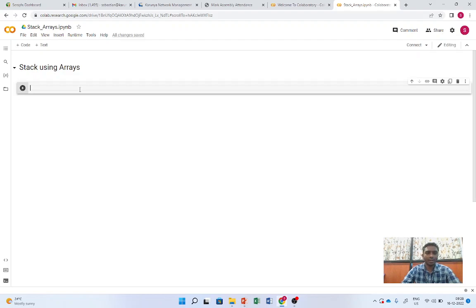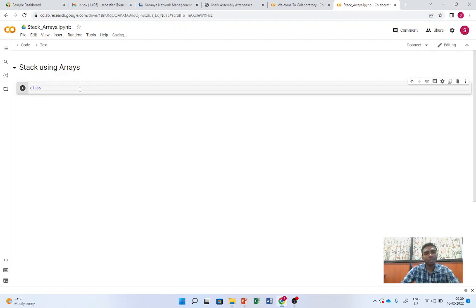We are going to use a class in Python to implement the stack so that we can reuse the code — we don't need to write code again and again, we can call functions using an object. A class is a collection of objects; from an object we can call functions. An object is a combination of data and functions.